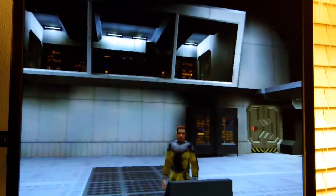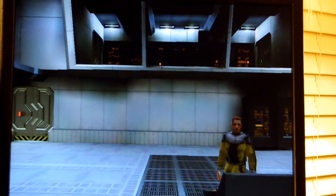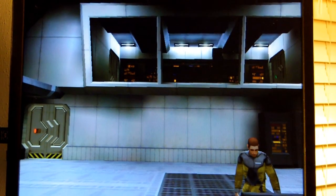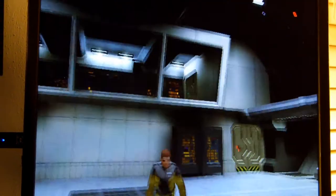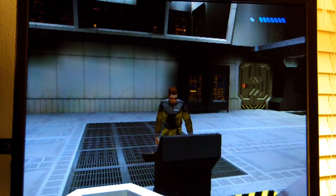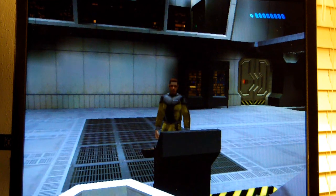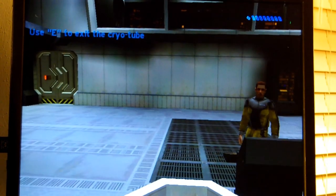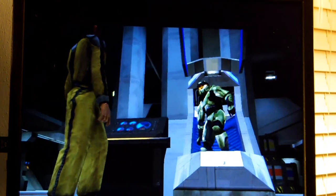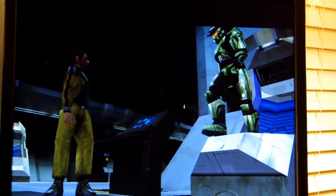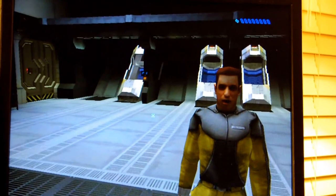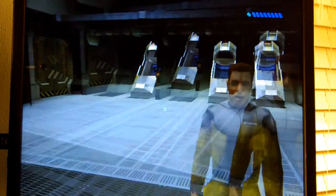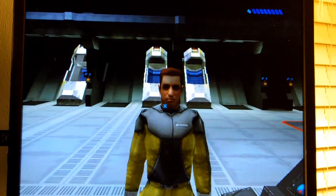Chief, please look around the room, I need to get a calibration reading for your battlesuit's diagnostics. Good, thank you, sir. I'm bringing your health monitors online, sir. Vital signs look normal, no freezer burn. Okay, sir, go ahead and climb out of the cryo tube.